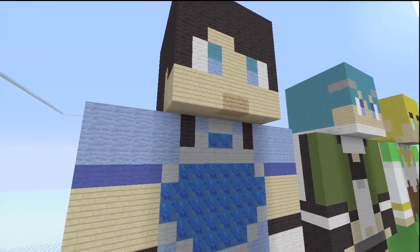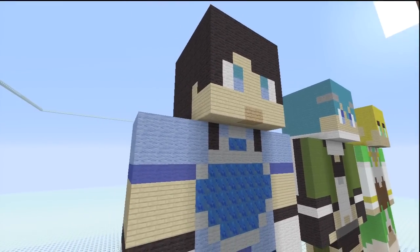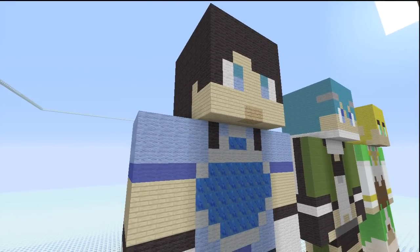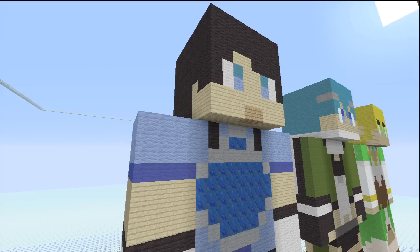Today we have Sachi, another character from Sword Art Online. This is actually our second to last one, so after this one and one more, we'll be done with Sword Art Online for good, unless we come out with more characters or you guys want us to make a certain character that we didn't make.